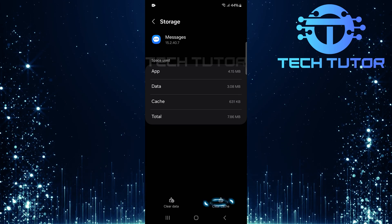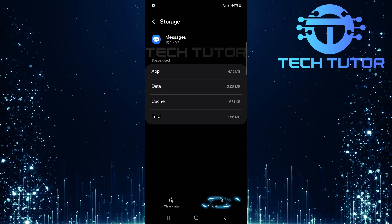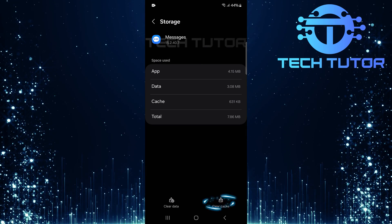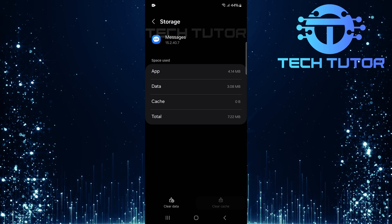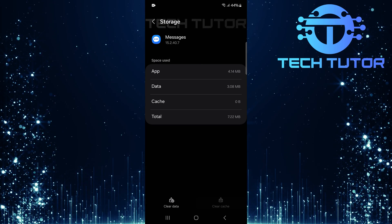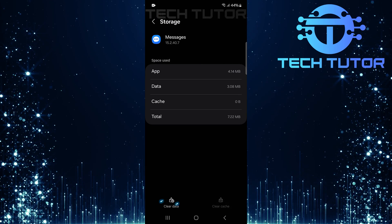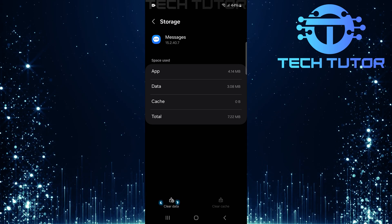First, tap on clear cache. After clearing cache, now tap on clear data.